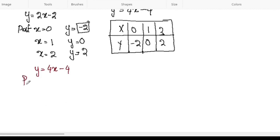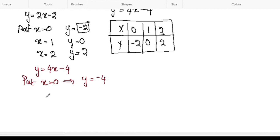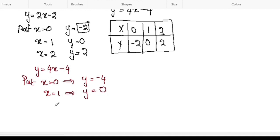Now for the second equation, y equals 4x minus 4. Put x equal to 0: y equals 0 minus 4, so y equals negative 4. Put x equal to 1: y equals 4 into 1, which is 4 minus 4, so y equals 0. Put x equal to 2: y equals 4 into 2, which is 8 minus 4, so y equals 4.